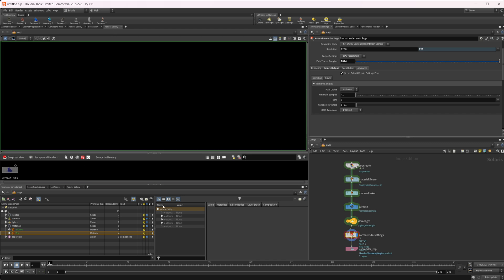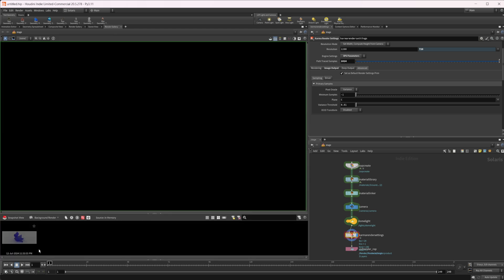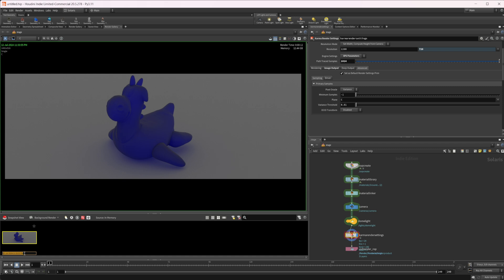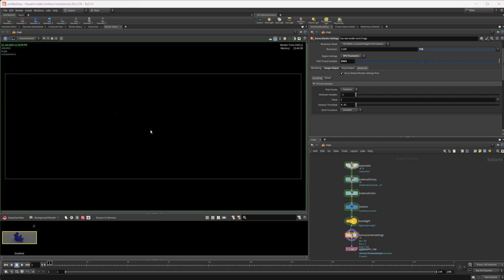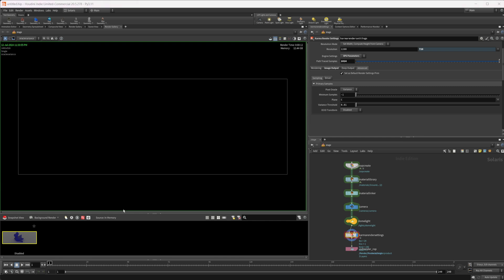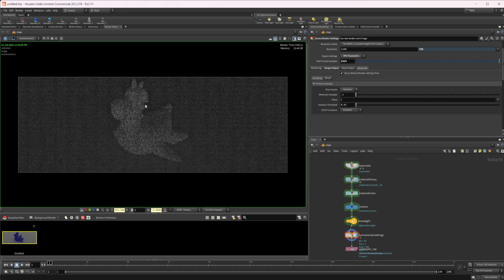Let's come over to our render gallery and call this 'disabled'. We can come into our Oracle Variance view and you can see we don't really have anything showing up. I can right-click, go to color correction, and click this setting to see how our pixels are being fired. There's really not much difference between the background and the object here, but once we turn this up a little bit you can see a bit more difference.